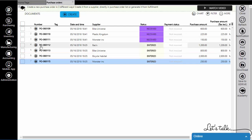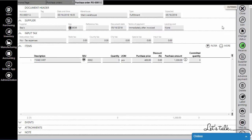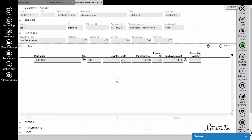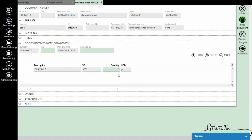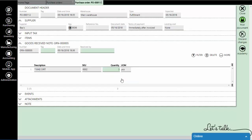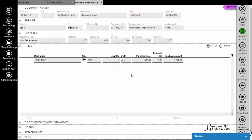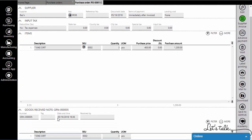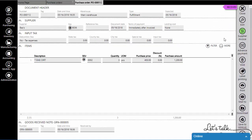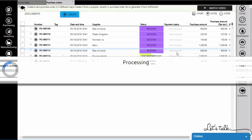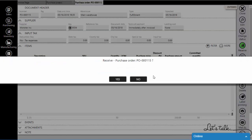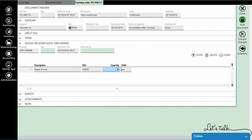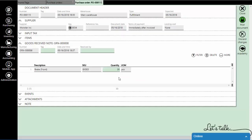Go to the purchase orders and start receiving your items. The system will automatically generate a goods received note. You can receive the whole quantity that's in a purchase order, or a partial quantity.